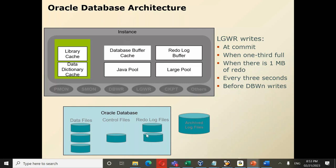For GoldenGate purposes, since it is a change data capture tool, the source for Oracle GoldenGate processes is the redo log file or its backup — the archive log file. GoldenGate reads changes made to the source database from these log files.